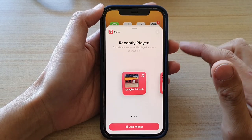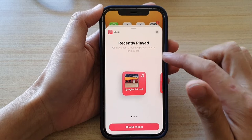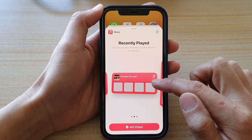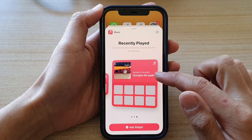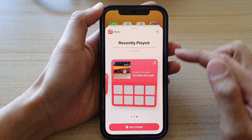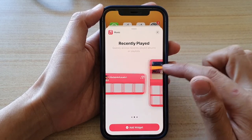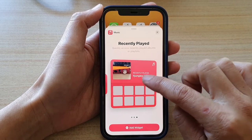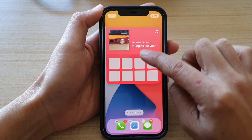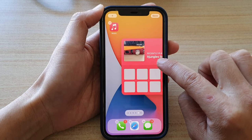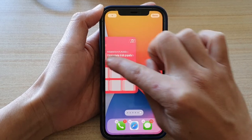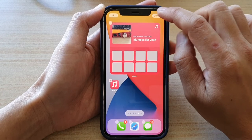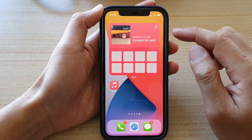In the Recently Played widgets you can select a small, medium, or large size widget. Select the size you would like to use, then touch and hold and drag the widget onto the home screen.